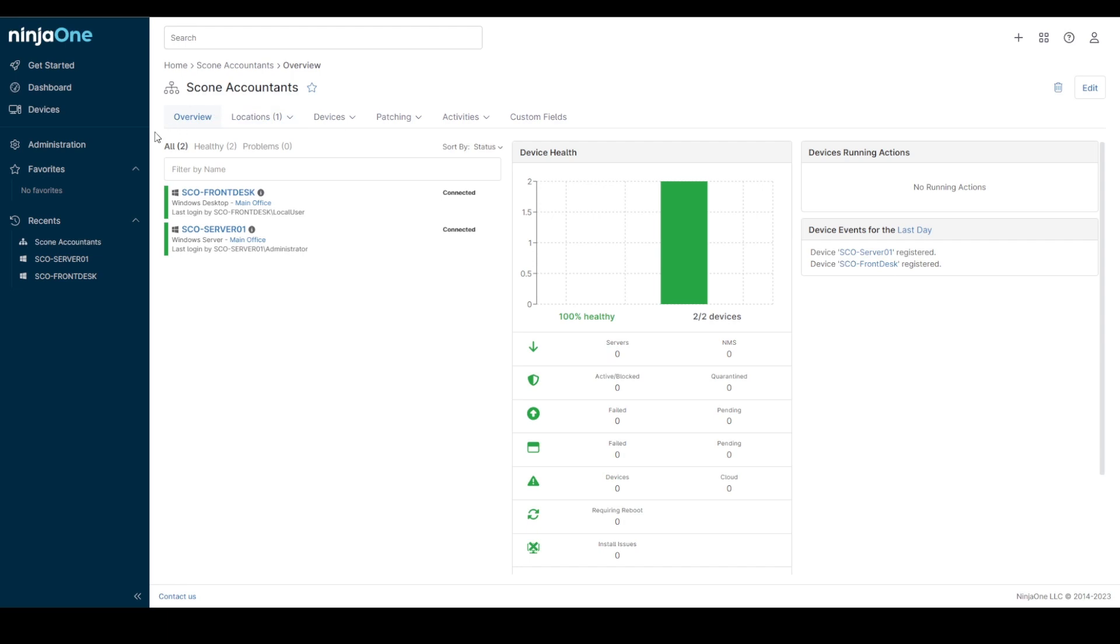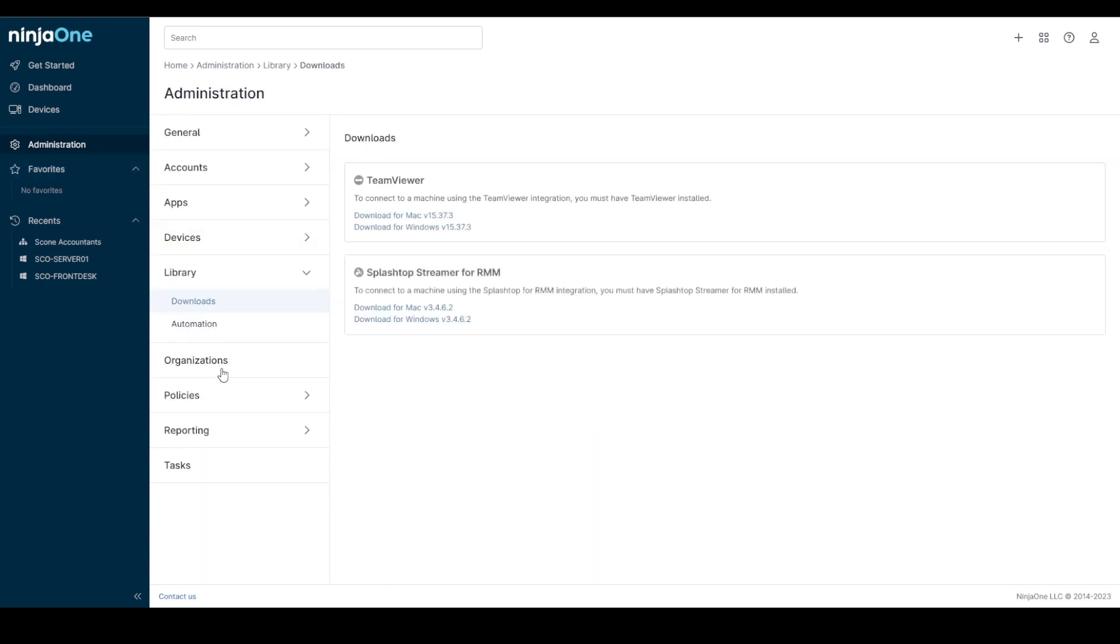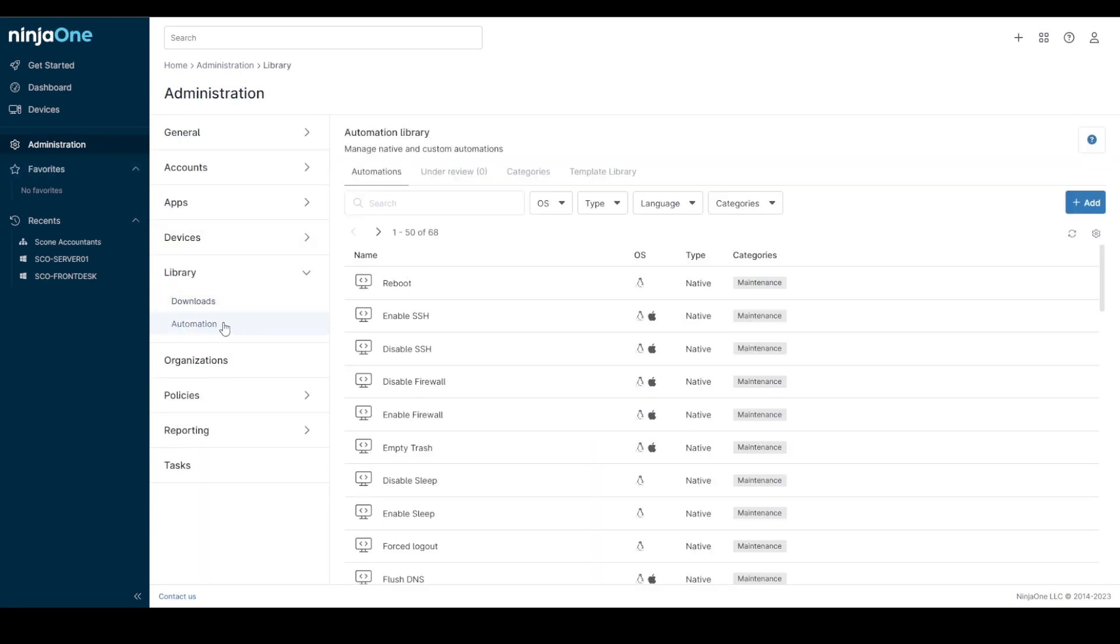First I'm going to start out by showing you where the new automation options and sections are in Ninja. If you come across to Administration and go to Library, you'll see a new option called Automation. All your scripts are still in here but this is also where all of your install applications will go.